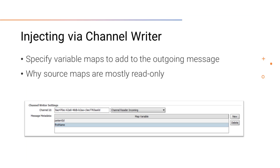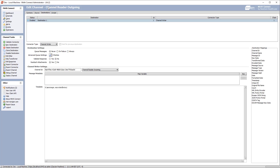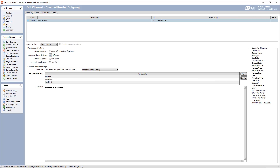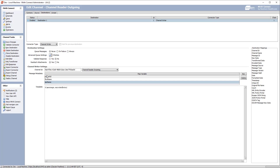Additionally, using the channel writer we can specify different source maps to add to the outgoing message. This is why the source map is mostly read-only — you can't edit the maps when they're attached to the message, but you can add them using the channel writer. In the channel reader outgoing, I can go down to message metadata and add a few entries: the first labeled patient ID, the second labeled first name, and the third labeled last name. These are the mapping names, so I'll need to set mappings within the transformer to pull out those values within HL7.